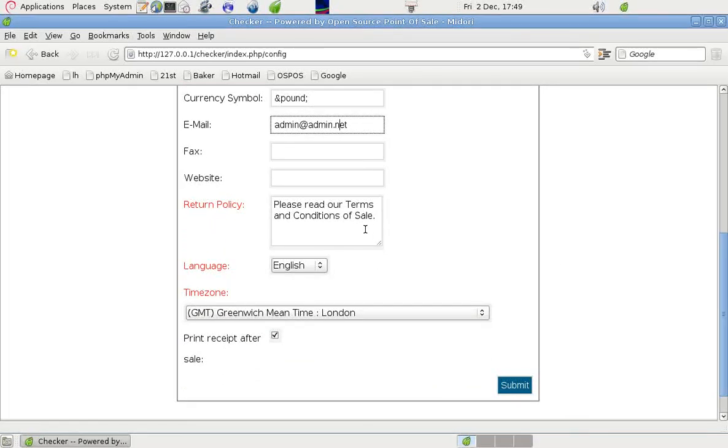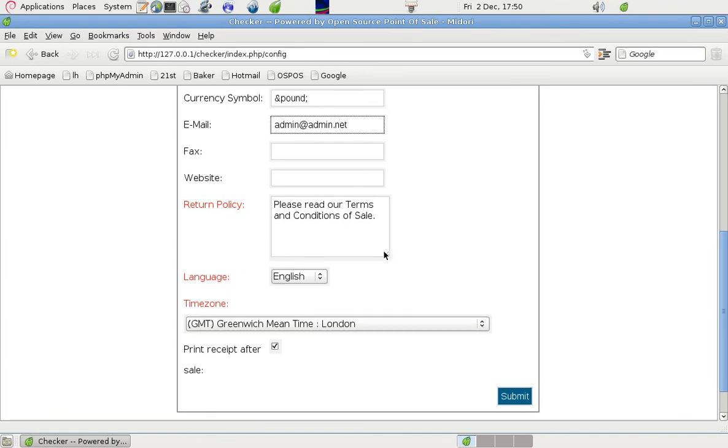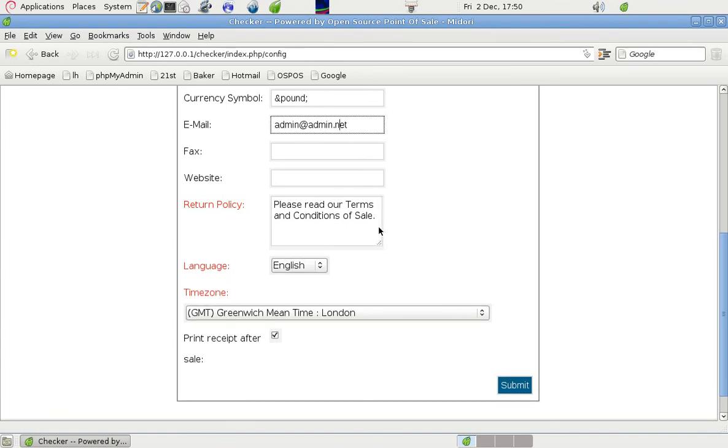And in the return policy we put a statement there that will show on all invoices or receipts, whatever you choose to call them. And you can make it a bit longer by dragging this box out, but remembering it's going on a small receipt and there may not be a lot of room.